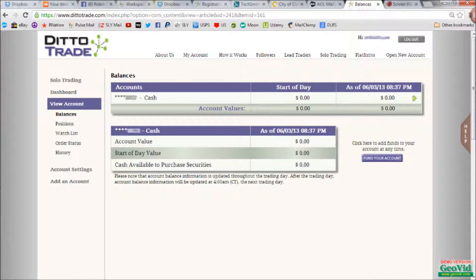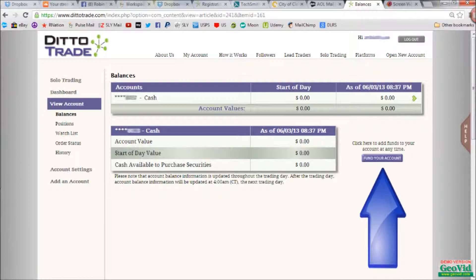Now it's time to fund your account. You can do this by clicking the Fund Your Account button to the right. You can do an ACH, an ACAT, or send a check.